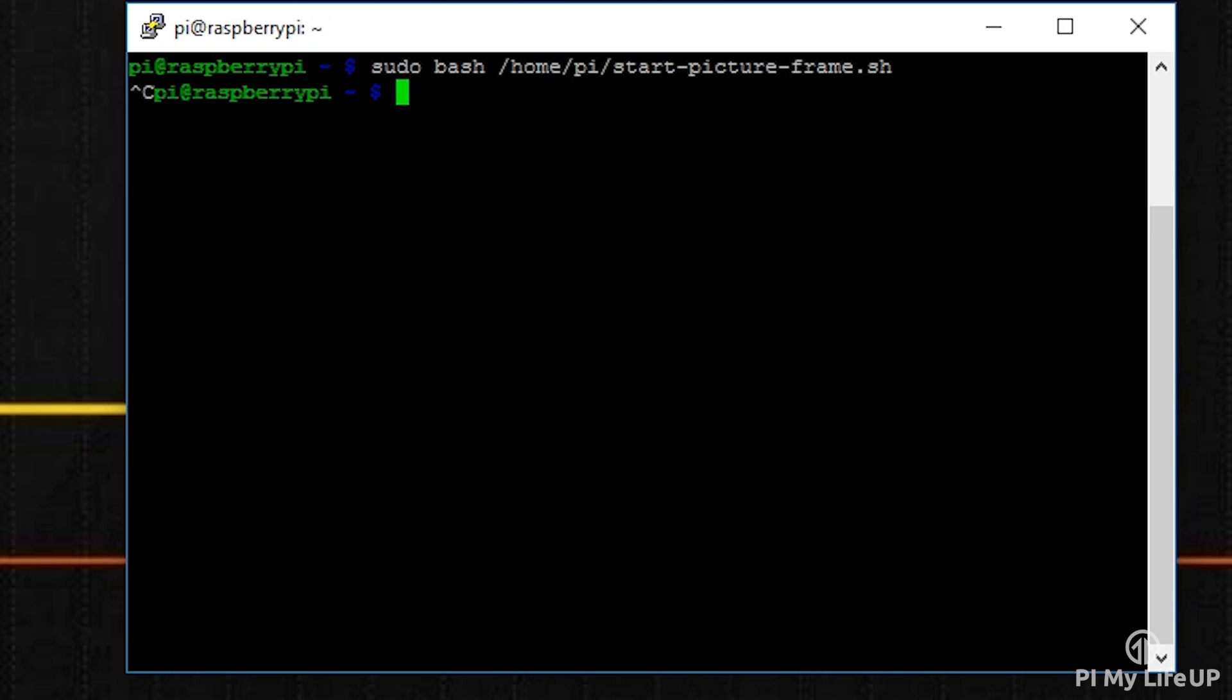Finally, let's have it start at boot. Now it is important that you have SSH enabled so you can gain access to the Pi remotely, as you will lose access to the GUI/screen. So make sure you have done this before setting it to launch at boot up.